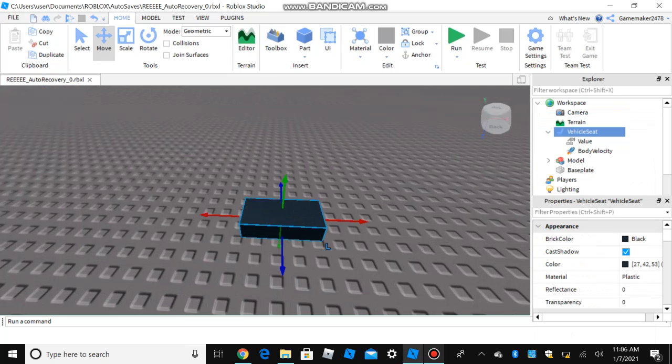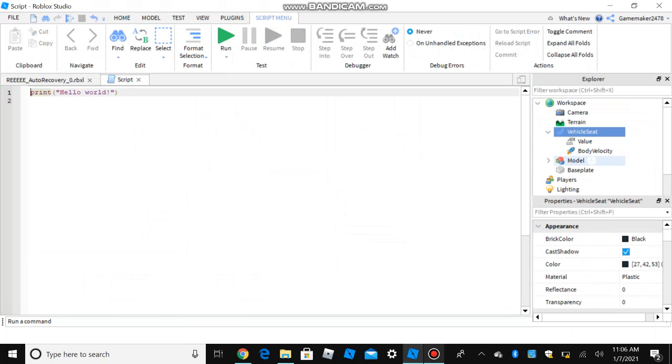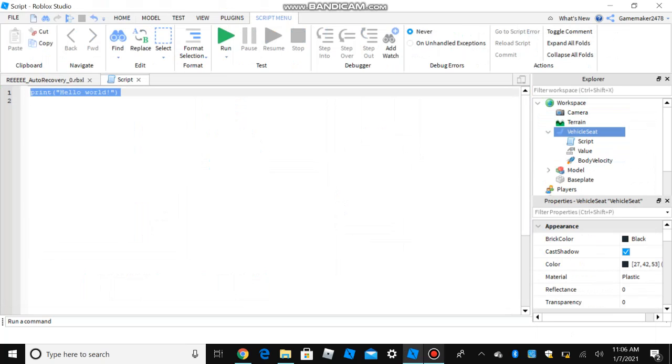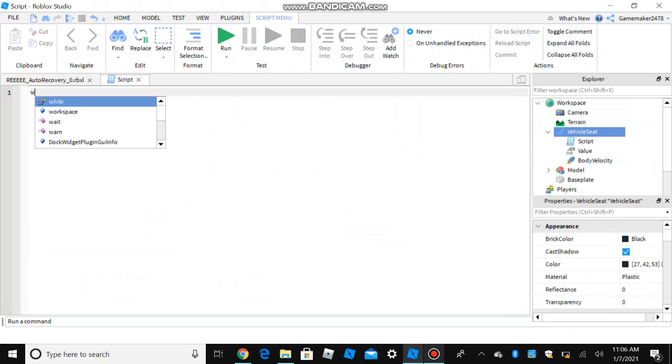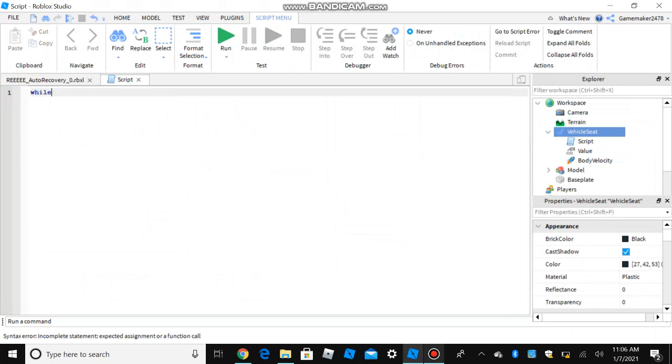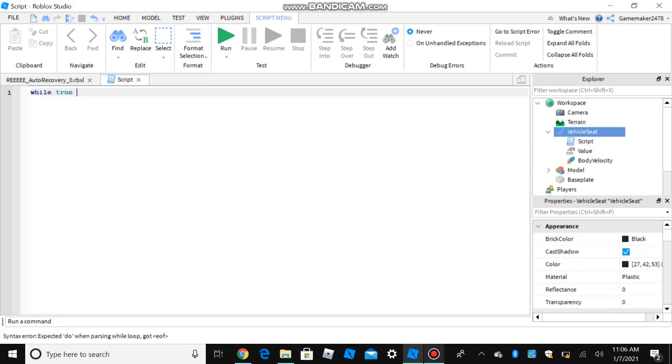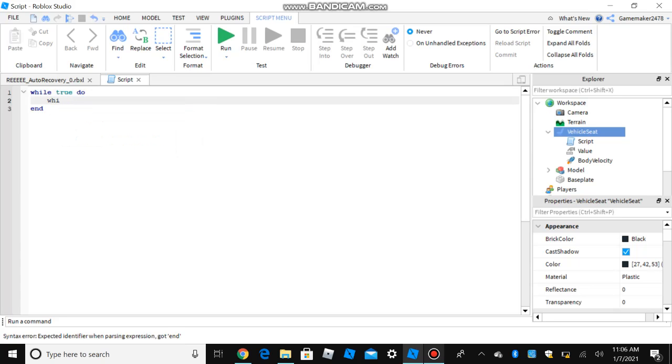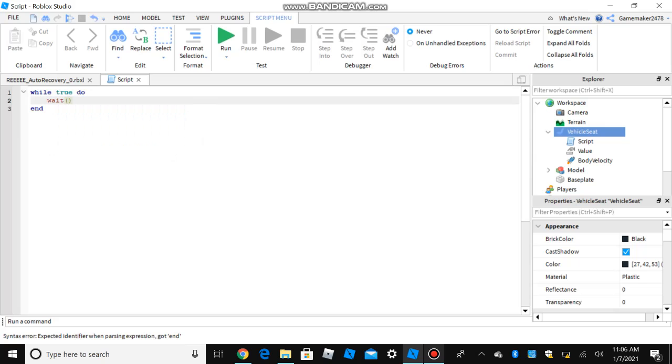And then next you insert a script, and once you insert that script, put while true do wait. Just leave that blank.